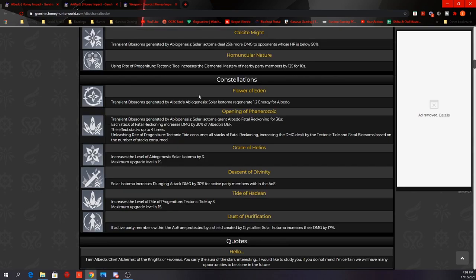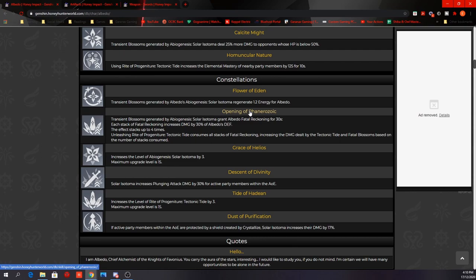Now looking at his constellation, his C1: Transient Blossoms generated by Albedo's elevator regenerate 1.2 energy for Albedo. Now since this is a C1 effect, I would assume that a C0 Albedo would not be able to regenerate energy from the Blossom effect, so we might potentially see the same problem as Zhongli.